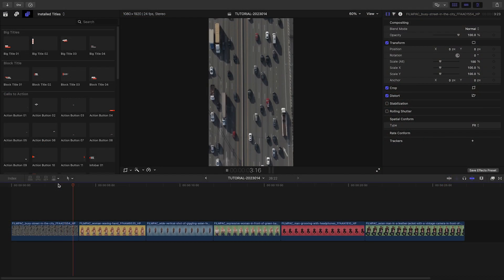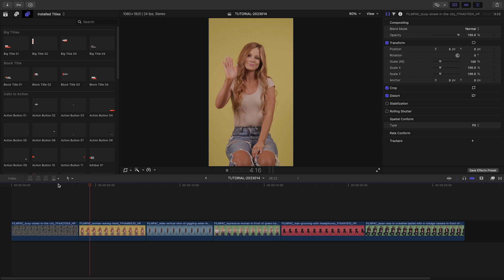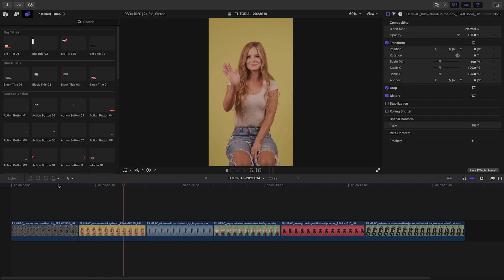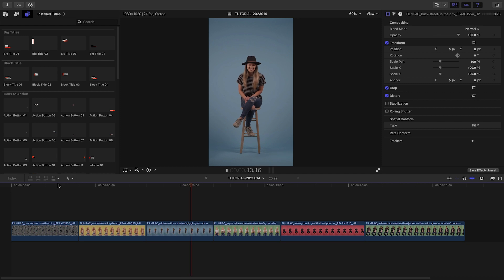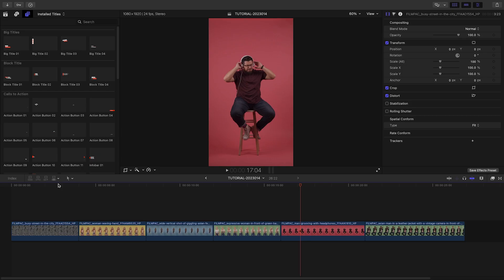To see everything included with this product, check out the content preview video produced by PremiumVFX. I'll put a link in the description. I've got a vertical timeline with some footage I need to cut together for a client for social media. Let's start with a title.